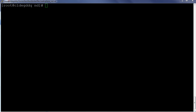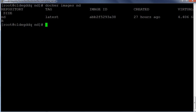In this demo, we are going to make use of the IBM WebSphere Application Server Network Deployment Docker Image which we created as part of the IBM WebSphere Application Server Network Deployment and Docker Demo. Give Docker Images ND command to review the image information.